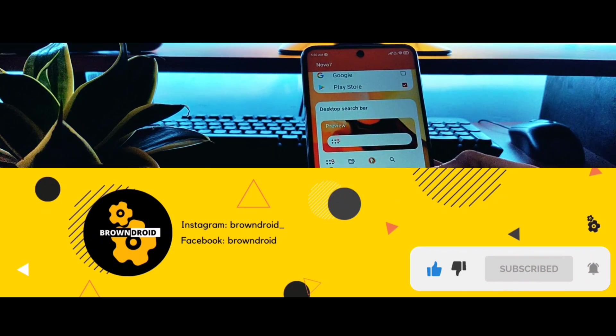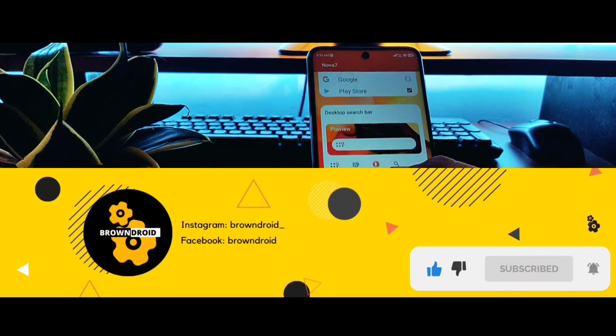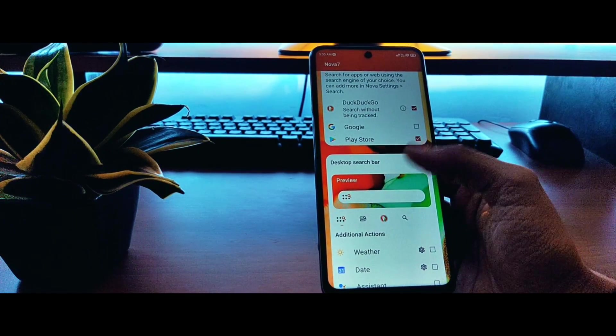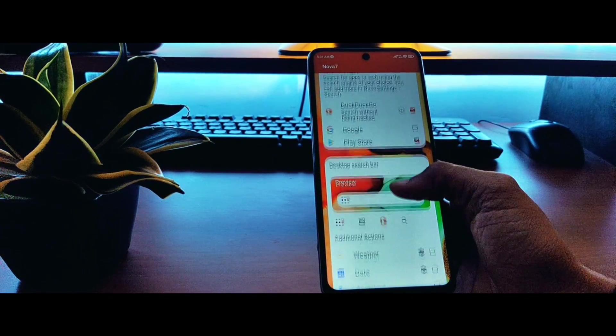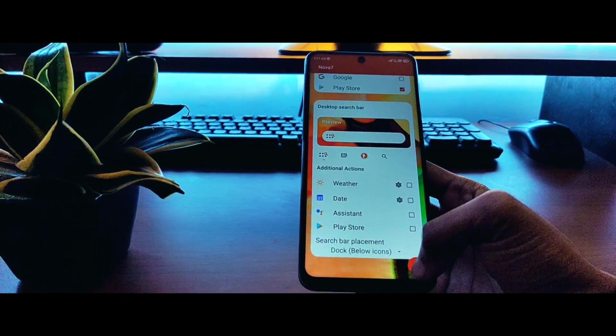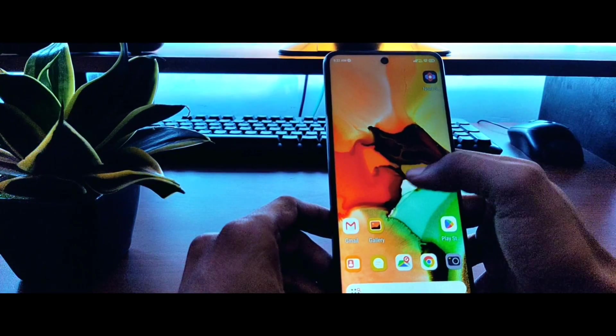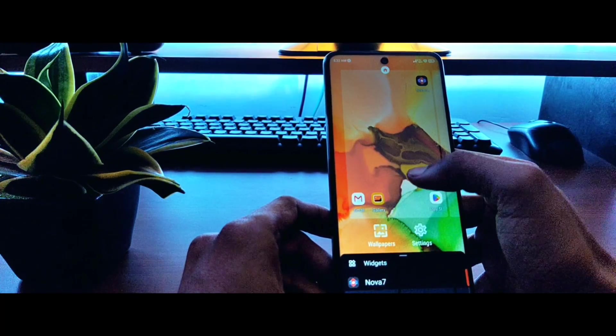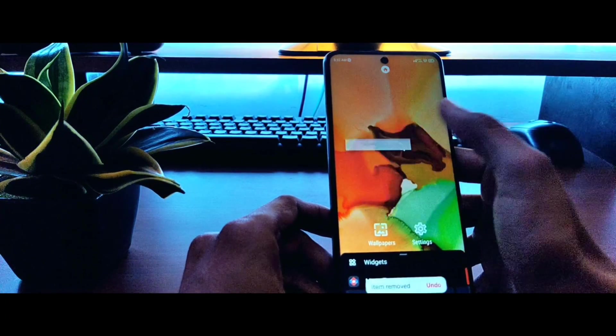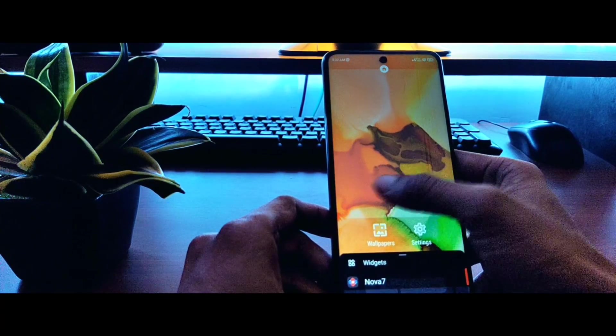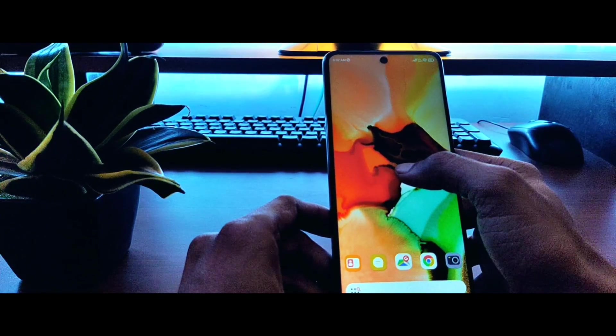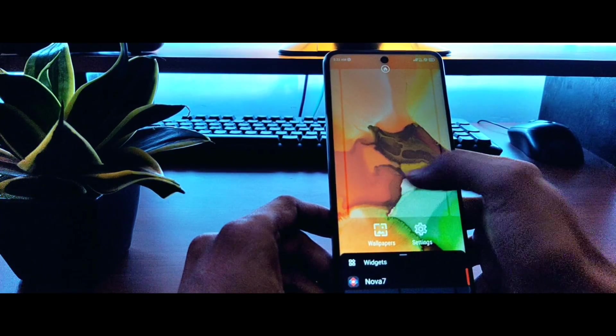To get started, we'll be using the Nova Launcher. You'll find all the app links in the description that I'm talking about in this video. Just install the Nova Launcher and then make sure that you remove everything that is there on the screen, including the icons and widgets.